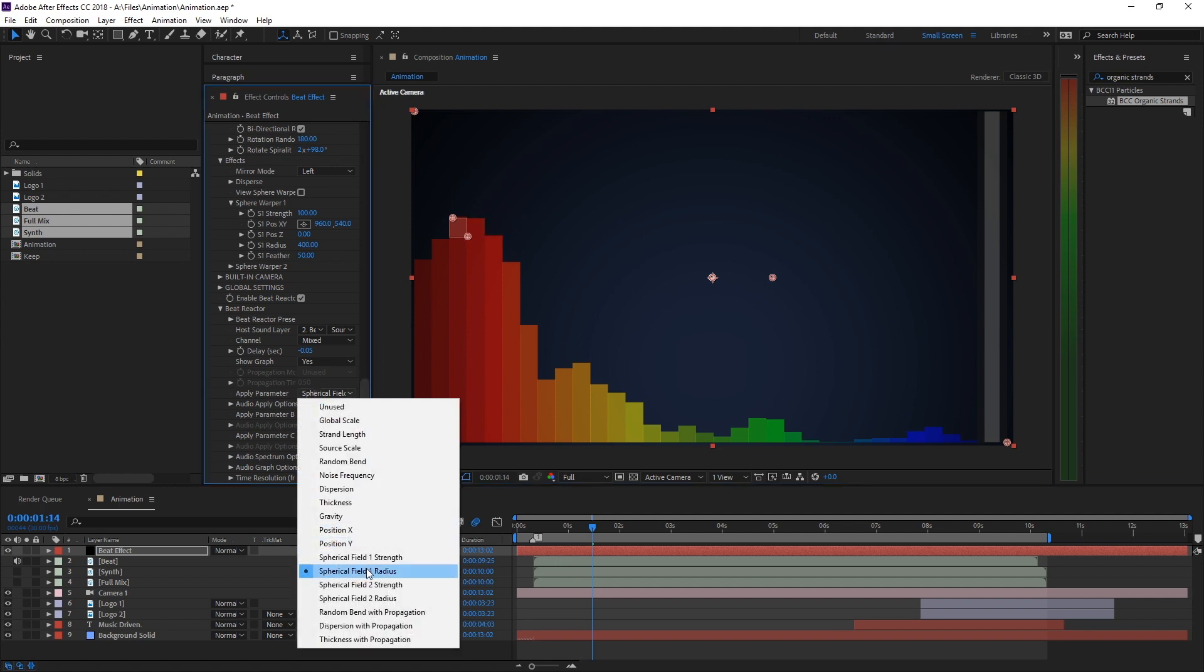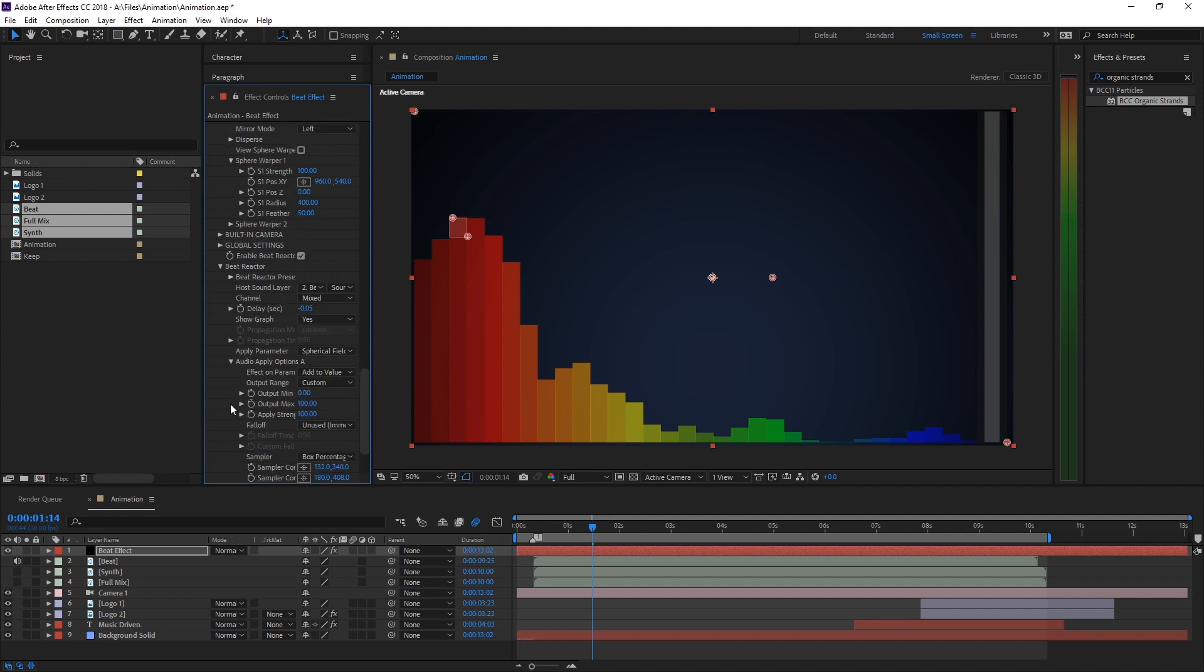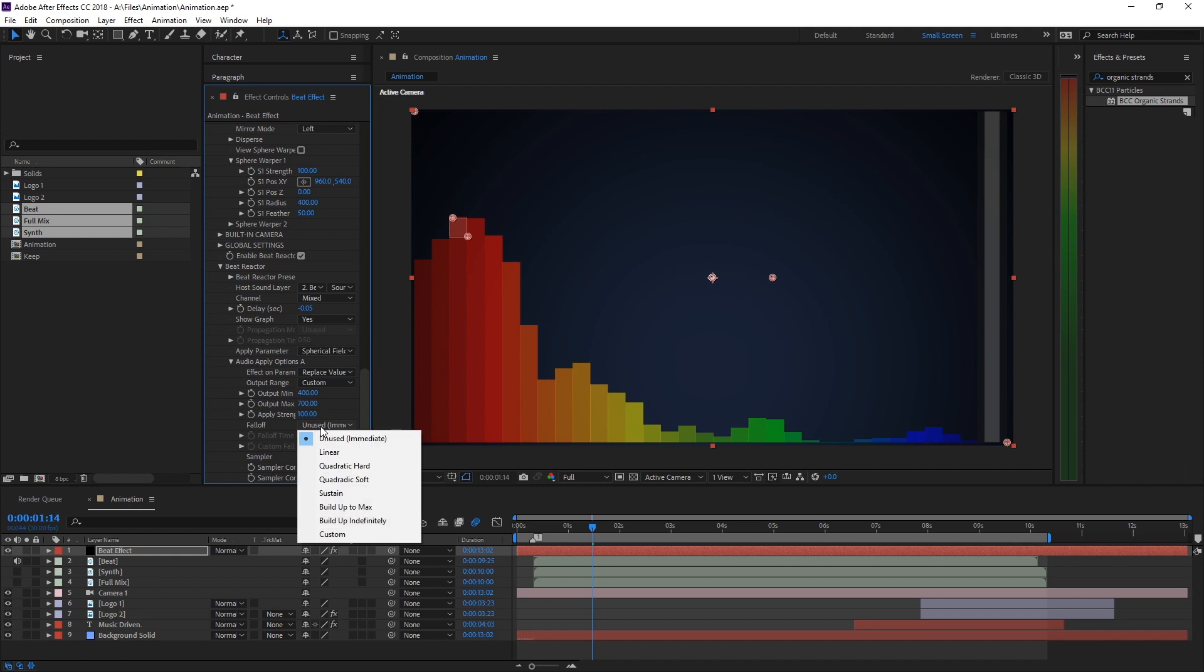There are a few more parameters we need to adjust for the effect to look satisfying. I'm setting Effect on Parameter to Replace Value, so it ignores the sphere's size we set previously. Output Min is the sphere's default size, and Output Max is Triggered size.